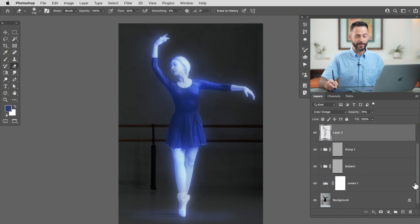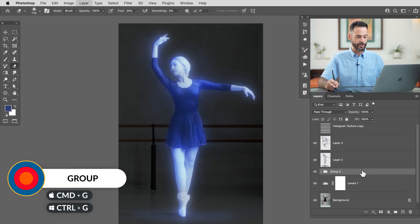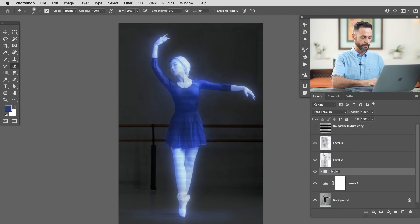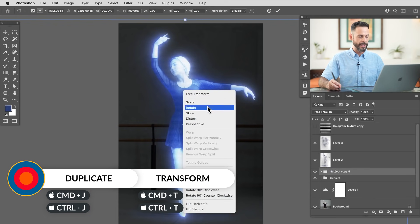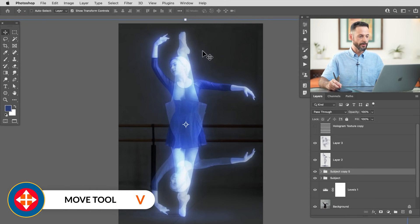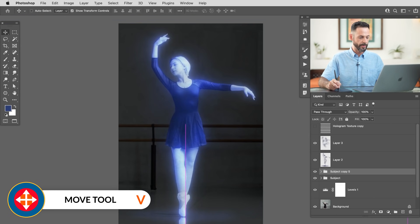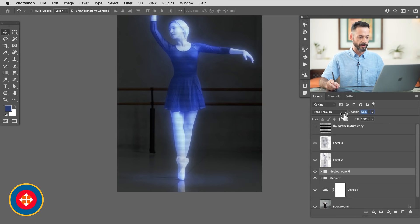One thing I want to do is add a little bit of a reflection right here under my subject. Reflections are really easy in Photoshop: just take your subject, hold Ctrl/Command G to group it and rename it 'Subject'. Then Ctrl/Command J to duplicate, hit Ctrl/Command T, right click and flip vertically, and hit Enter. Use the move tool to bring this all the way down to the very bottom. We don't have much of a reflection, but every little bit helps — bring down the opacity and we have a hologram with a reflection right underneath.